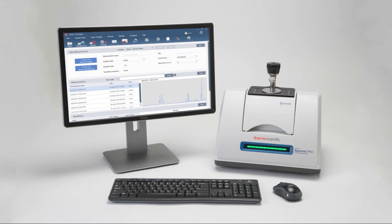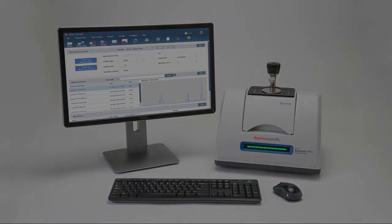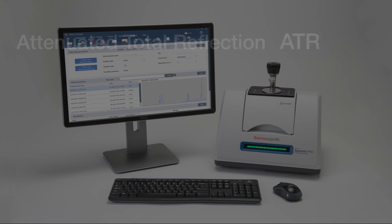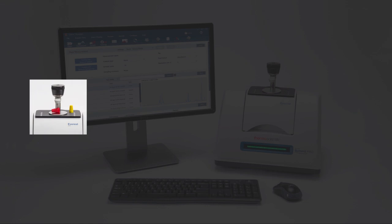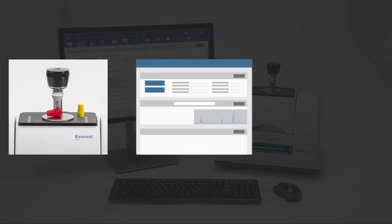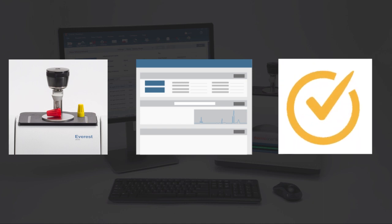Your FTIR spectrometer and Omnic Paradigm software can help you determine what's in an unknown sample. This video demonstrates how to measure and analyze a sample using the attenuated total reflection, or ATR, sampling technique. You will learn how to prepare the ATR accessory, set up and run the analysis, and evaluate and confirm the results.